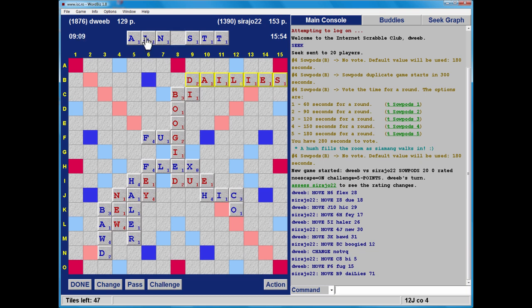So COLT sorts the rack out. It doesn't score much - I don't think there are many points available, but the rack leave is good. Just 12 points. I don't think I can do anything about that.